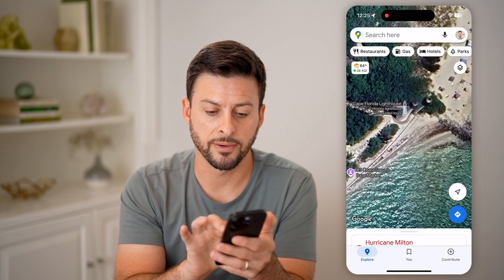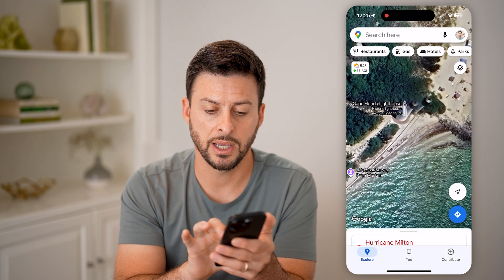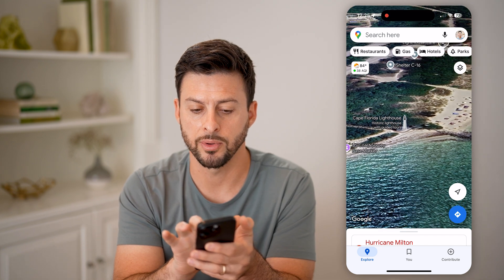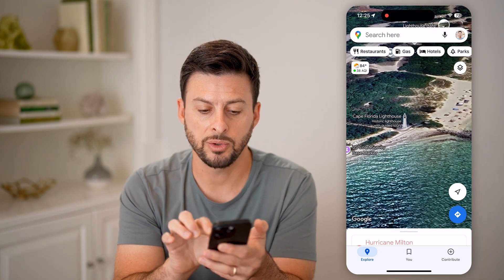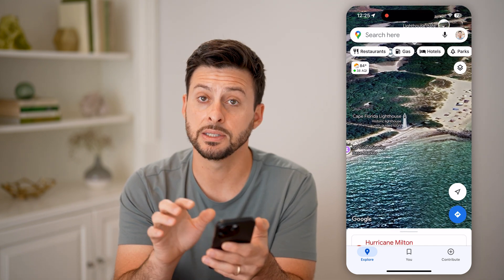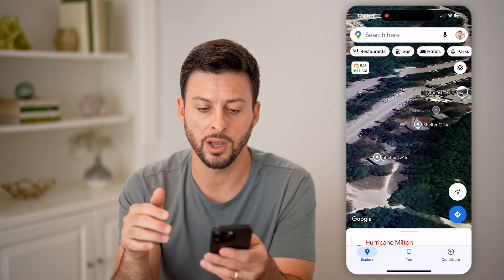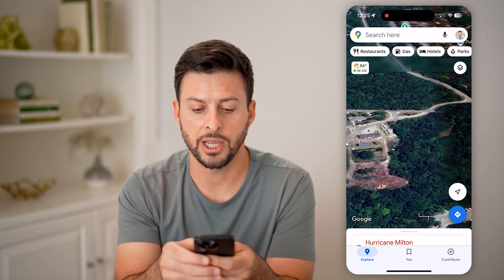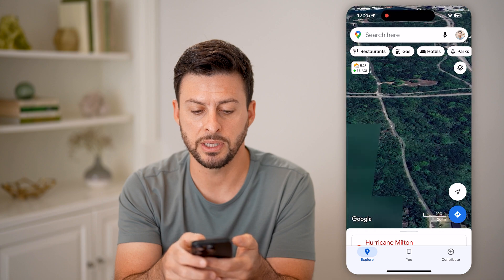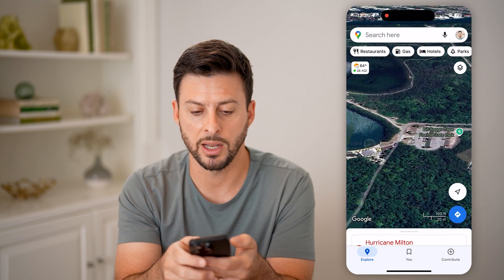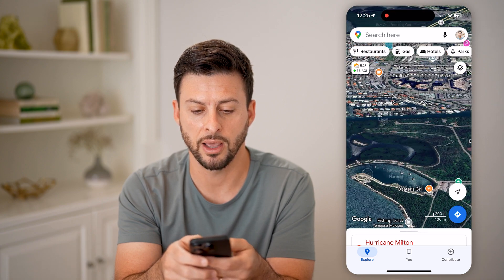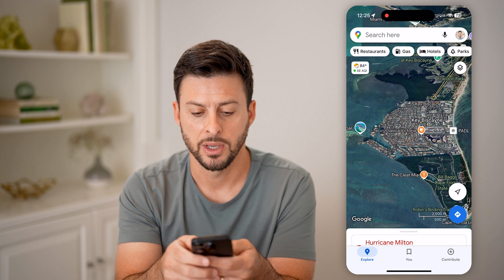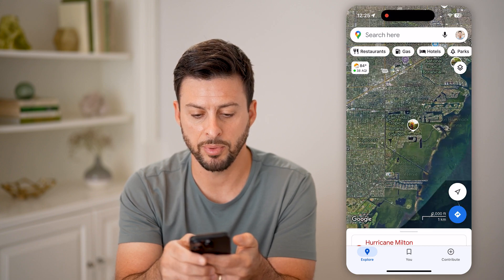What you're going to do is take your fingers and swipe up. Essentially, what that does is it changes the view of everything, so that you'll be able to see terrain and different things in a three-dimensional way.